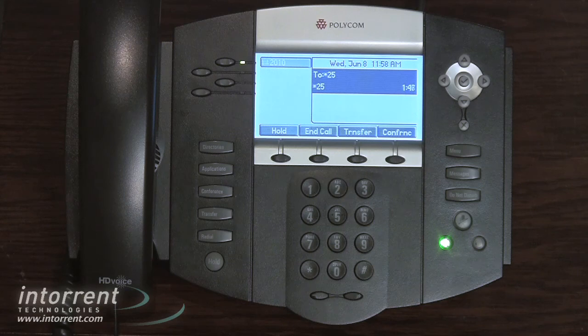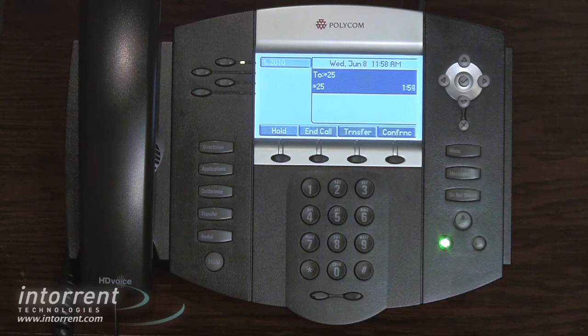To change folders, press two. For advanced options, press three. For mailbox options, press zero. For help, press star. To exit, press pound.